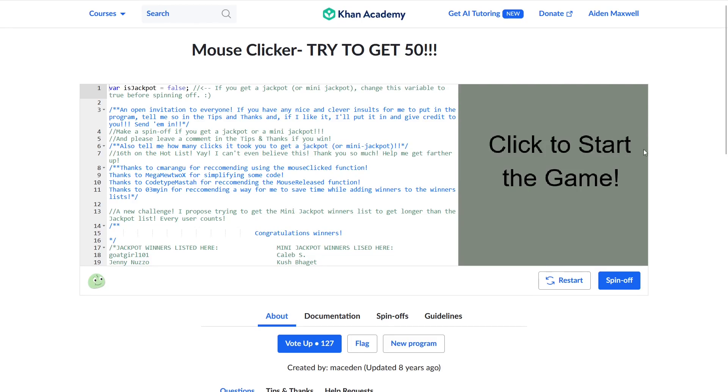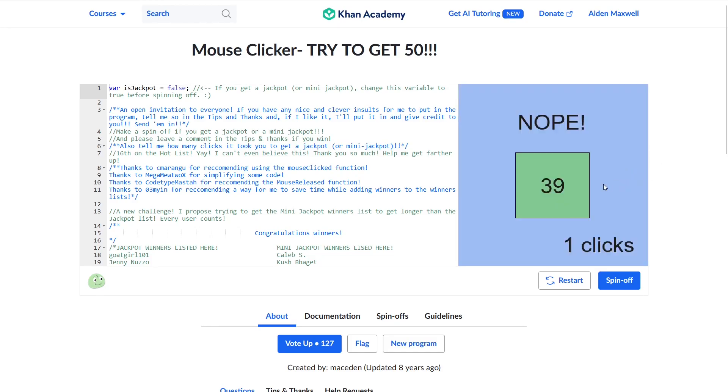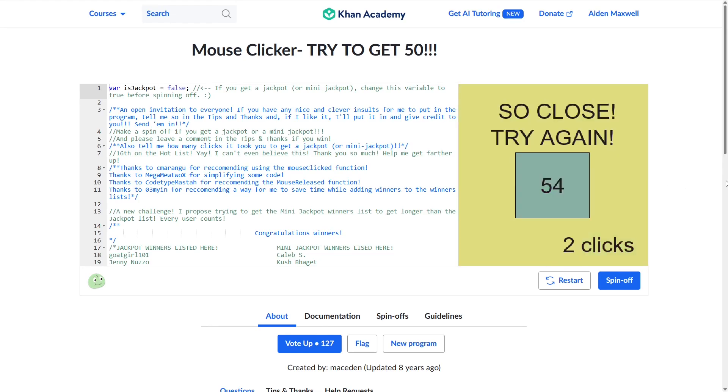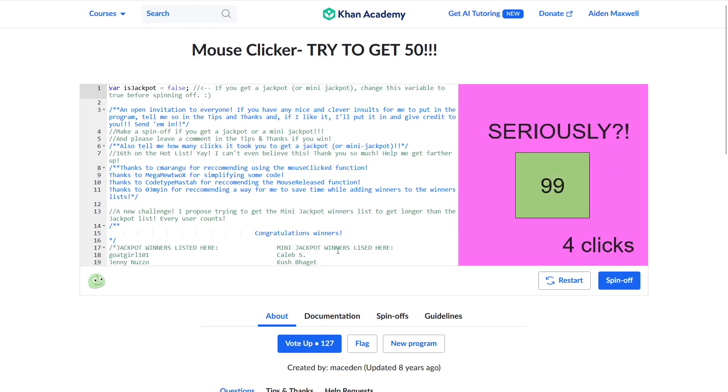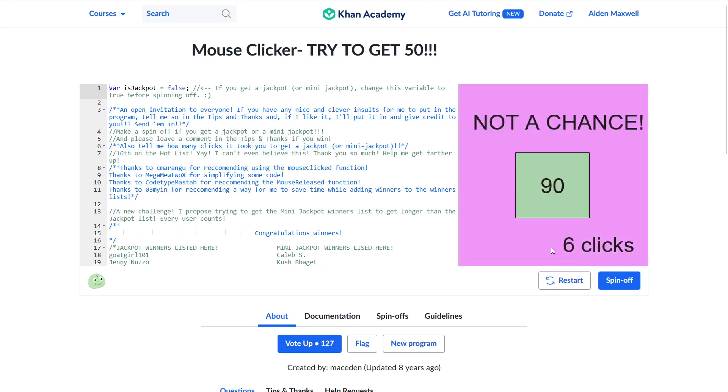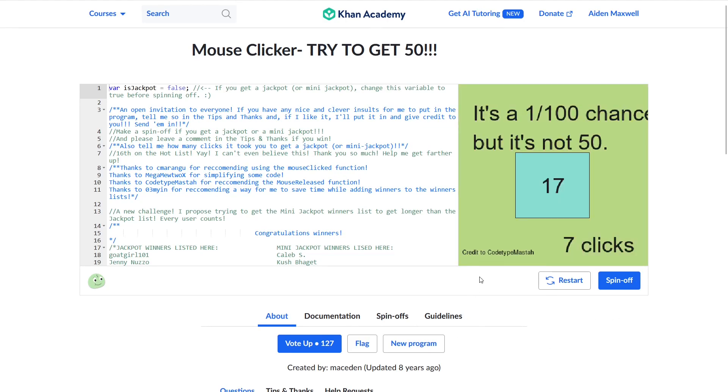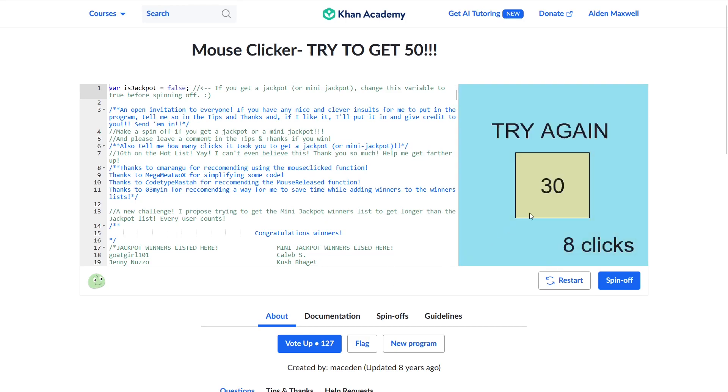Try to get 50. It's a simple project, just click the mouse to get a random number. If it's 50, you win. You're encouraged to make a spin-off of the project if you won, and I took that opportunity. For the last three years of my Khan Academy journey, virtually all of the projects I made were spin-offs of this gambling game. It's a tragic end to a star-studded Khan Academy career.